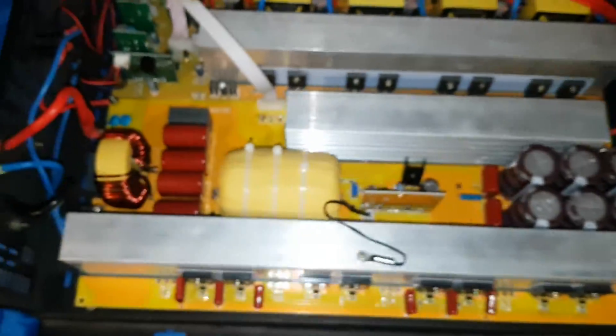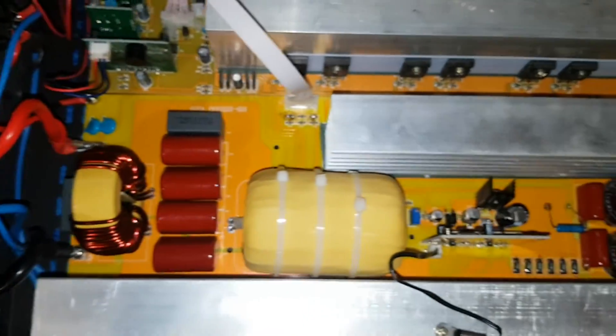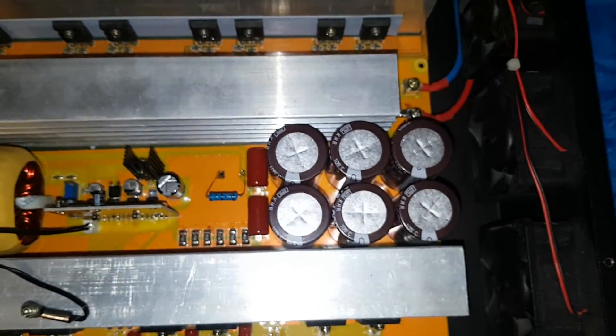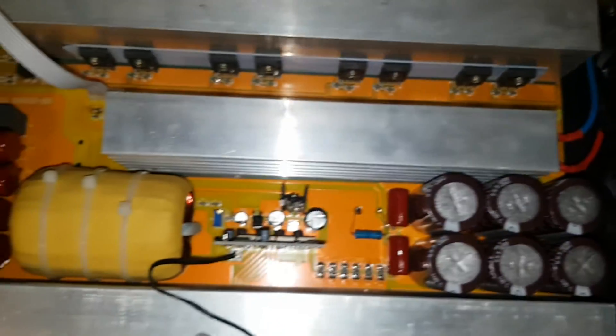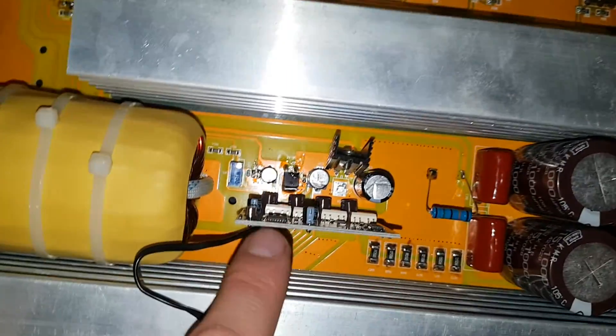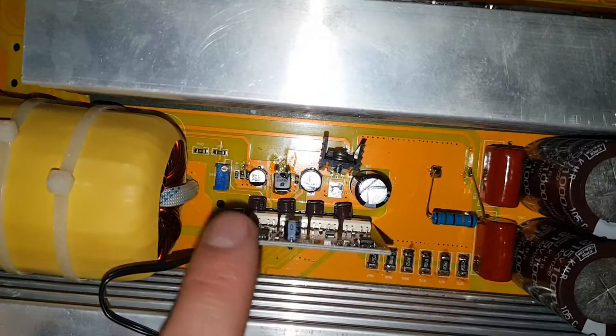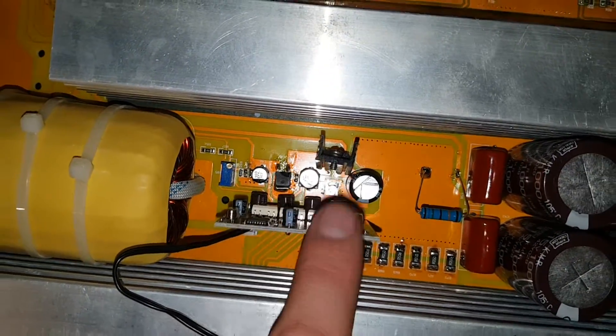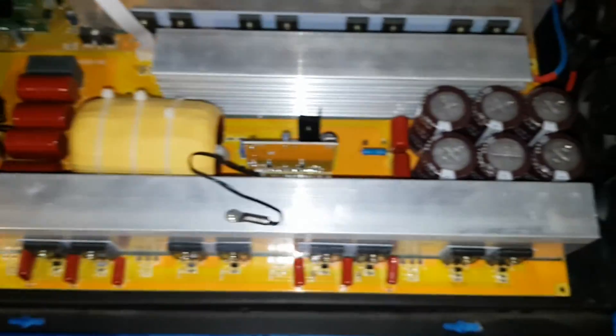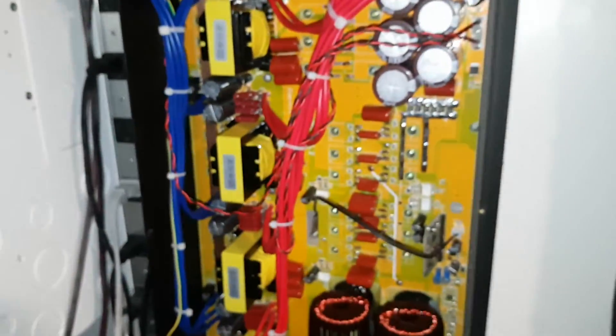They have an input board, they have an output board, and just letting you see everything here. They got all the control, all the smarts on this piggyback board here that controls the IGBTs and all that stuff. So now we're going to look at the new one.